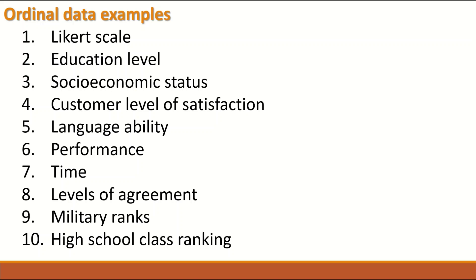For example, if we take a five-point Likert scale that have five categories such as strongly agreeing to strongly disagreeing, which can be from one to five and there is an order.